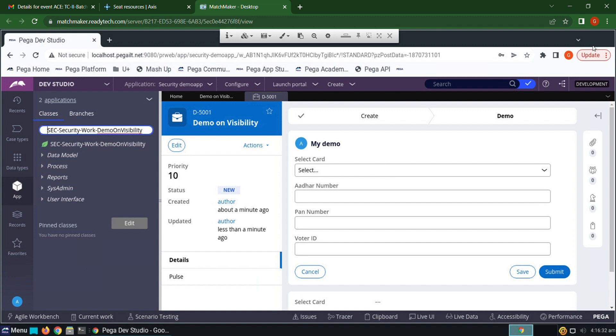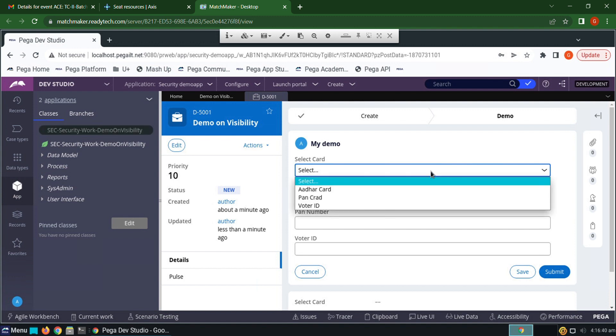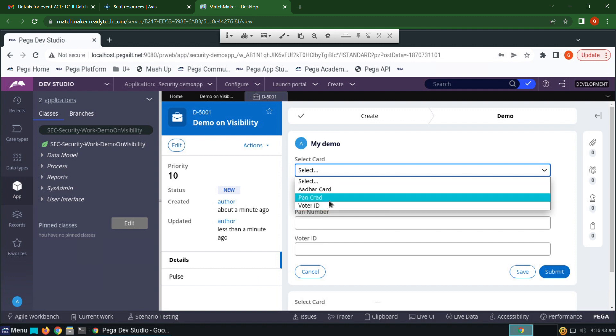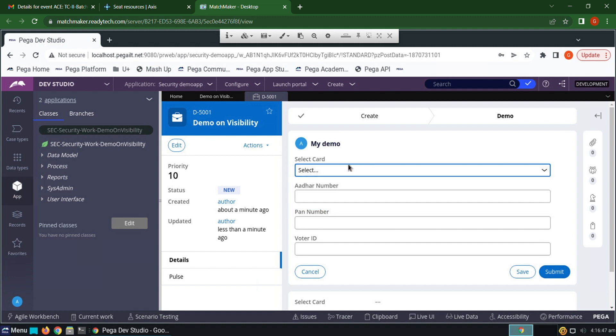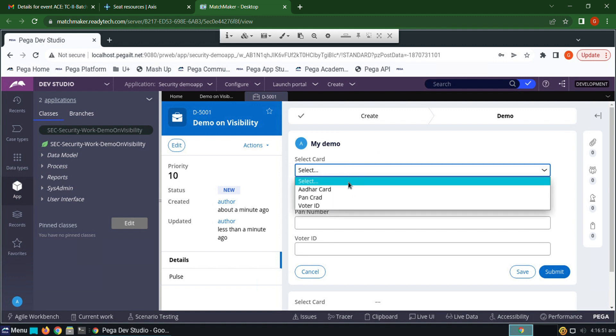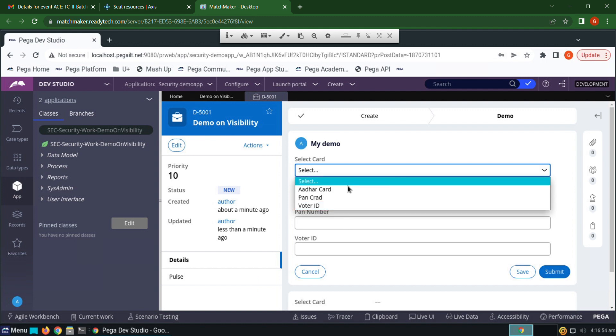Hi guys, this video is about visibility condition in Pega. I've given three options: Aadhaar card, PAN card, and voter ID in the select card dropdown. When I click Aadhaar card, only enter Aadhaar number has to be visible. When I select PAN card, only PAN number should be visible, and when I select voter ID, only voter ID has to be visible.